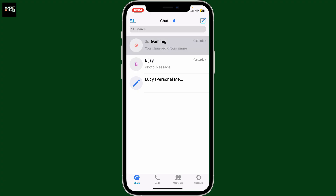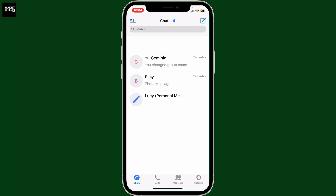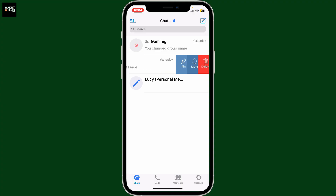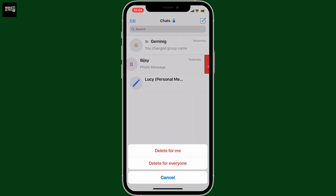Select one of the chats or conversations on your chat screen and simply swipe left on it and click on the delete button in order to delete the selected conversation. On Android, you'll need to tap and hold the conversation and select delete.